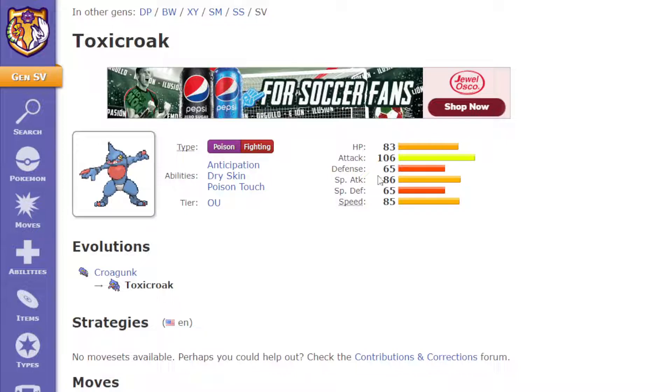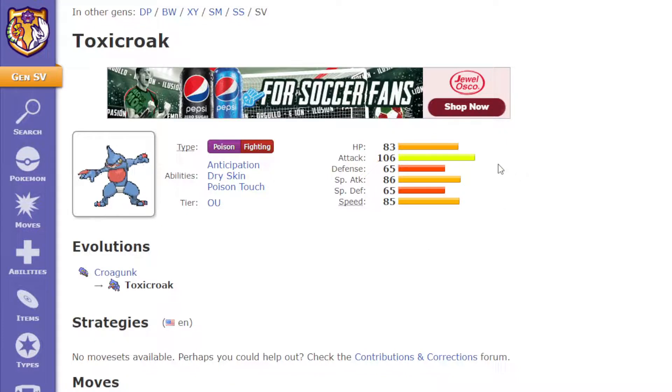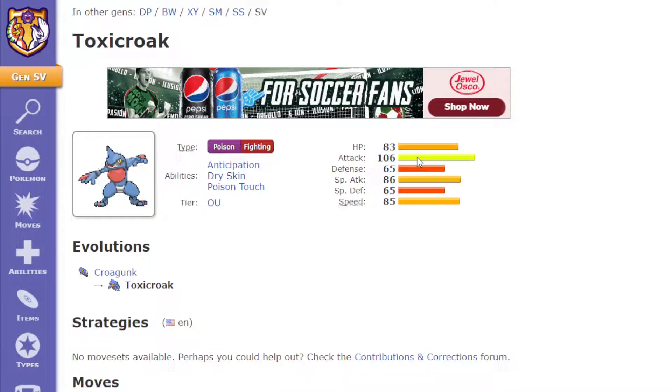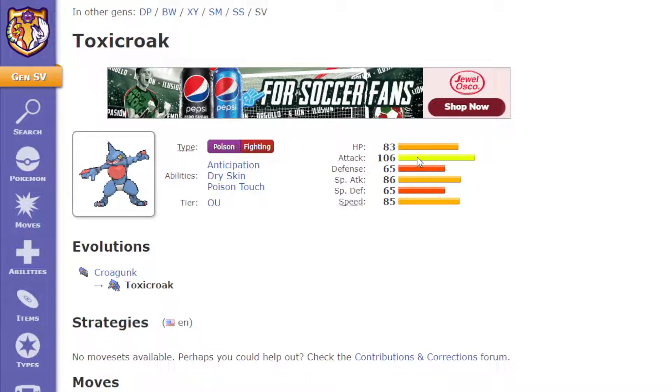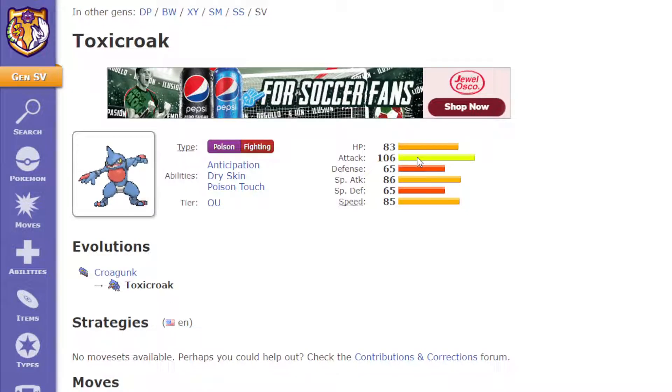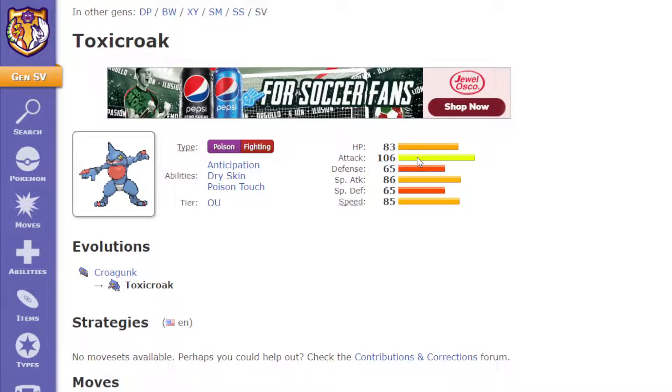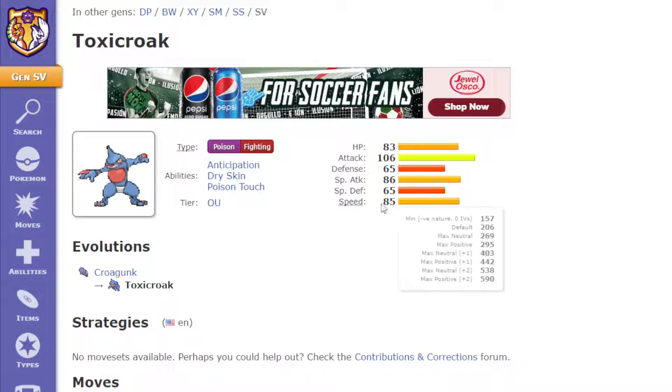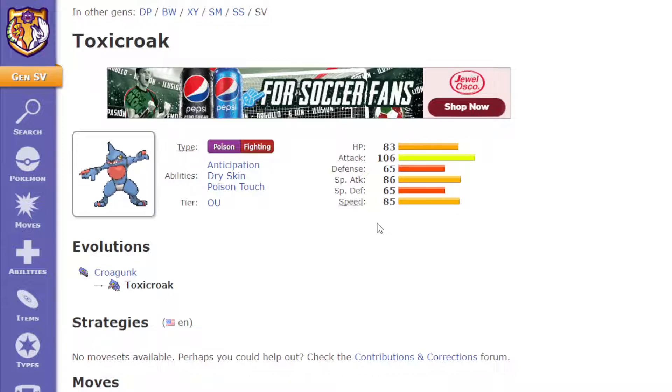So first off I want to change the stats a bit, because I want to make its attack from 106 to 116, which will make it a much heavier hitting Pokemon in general.